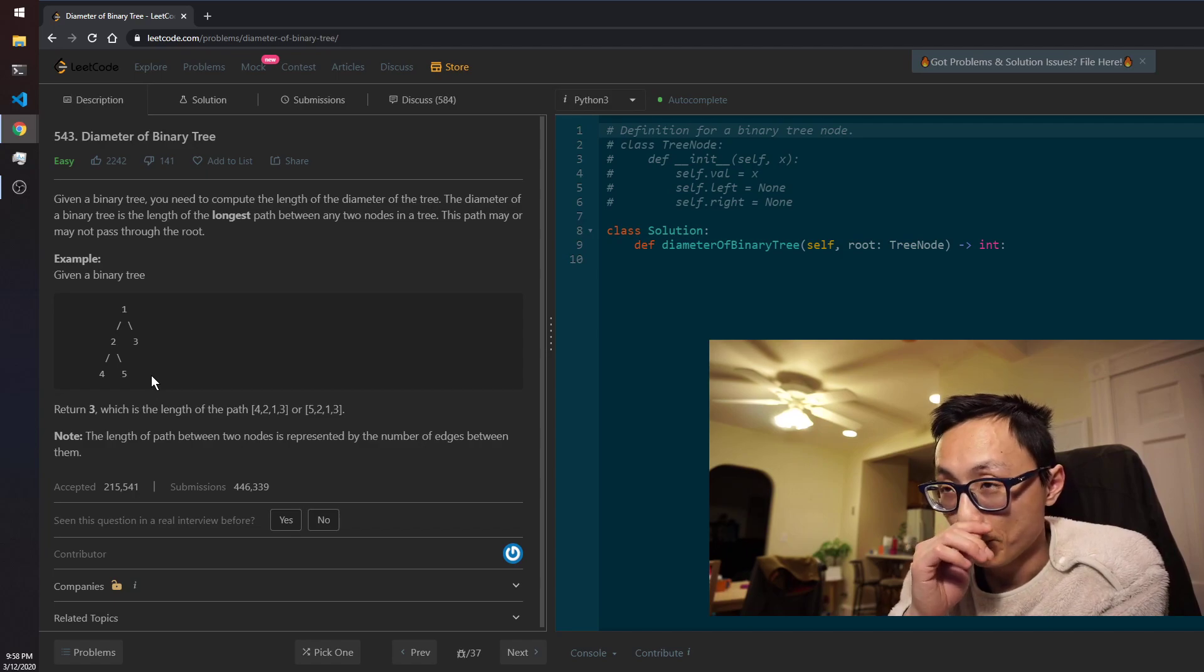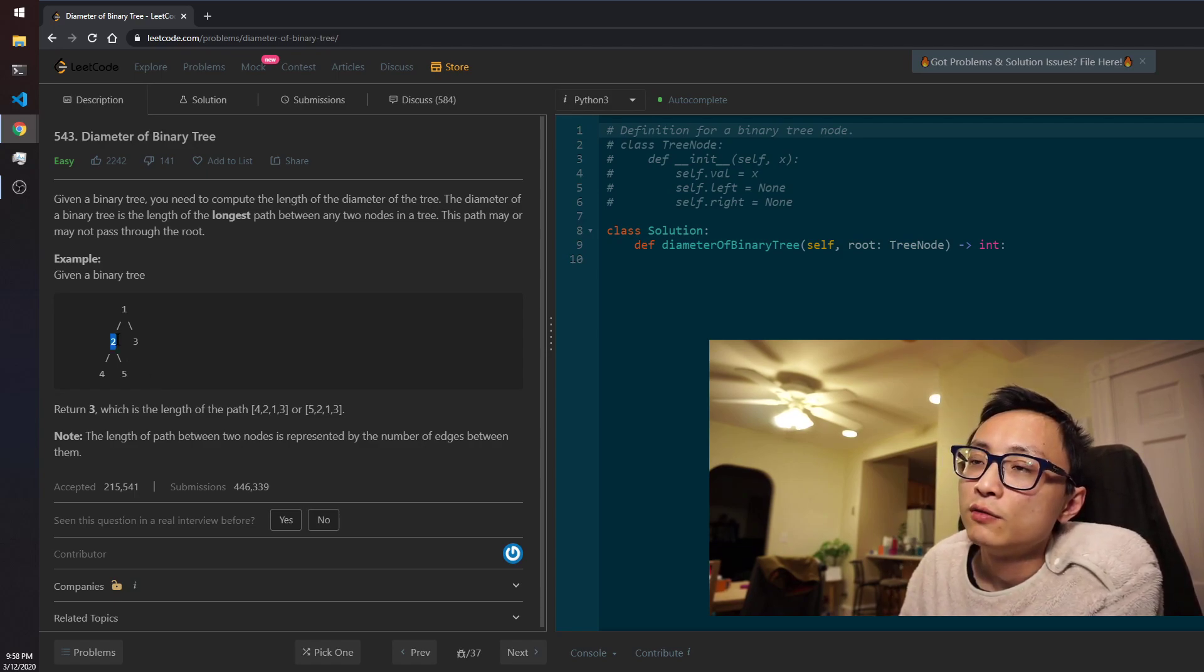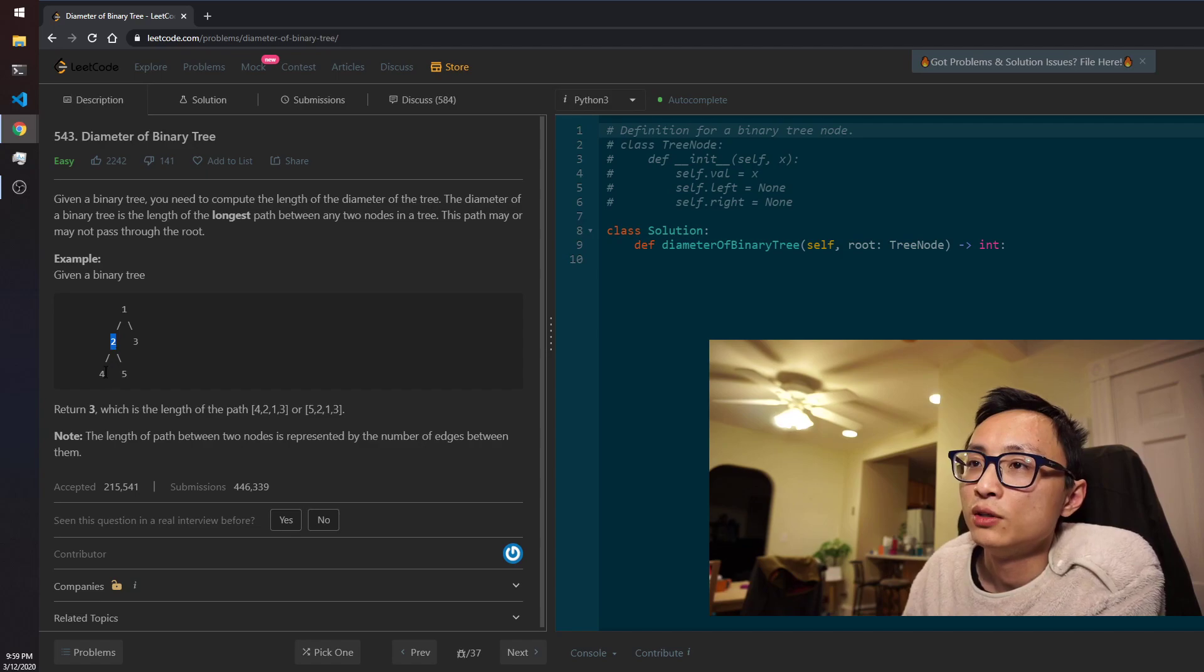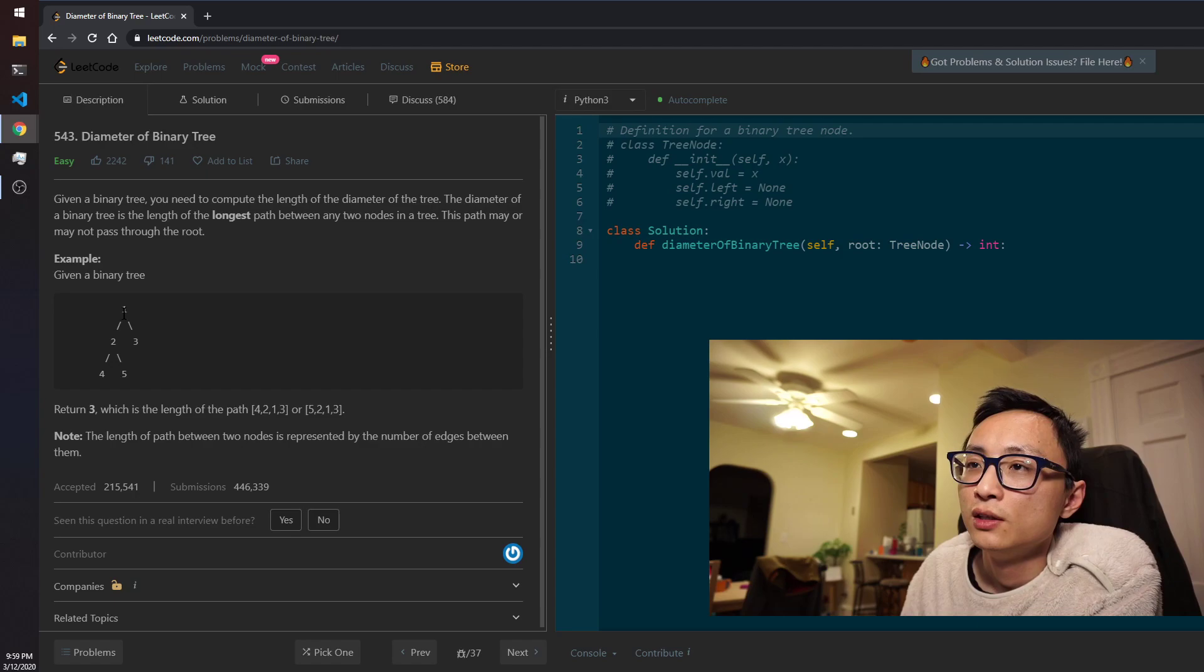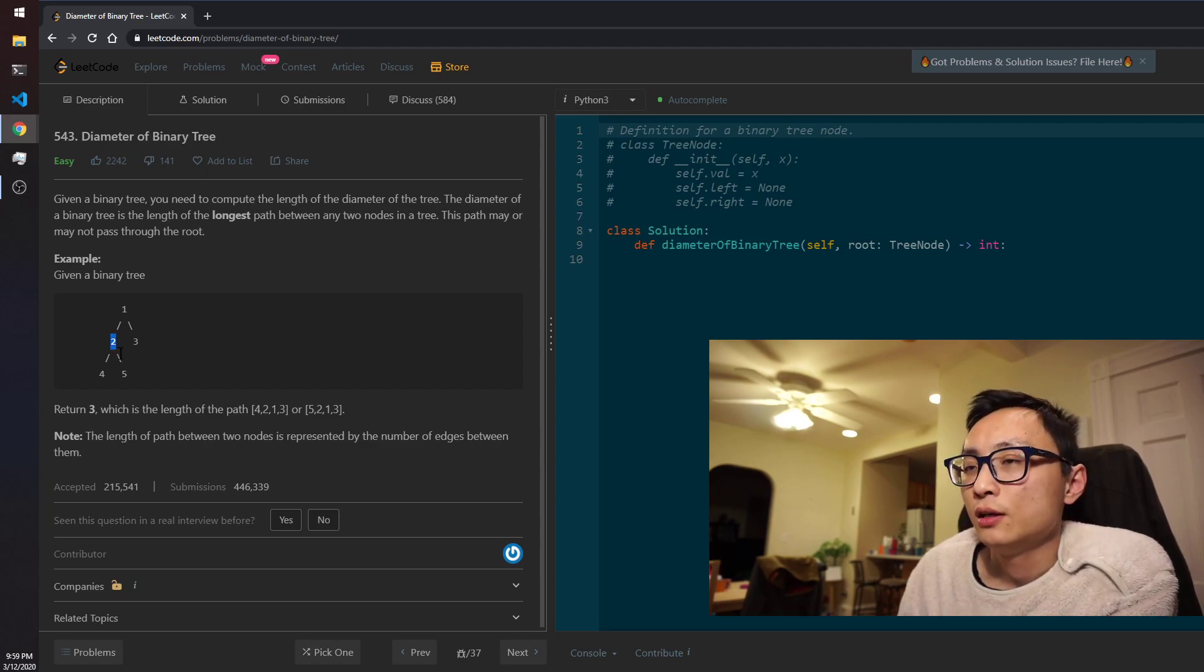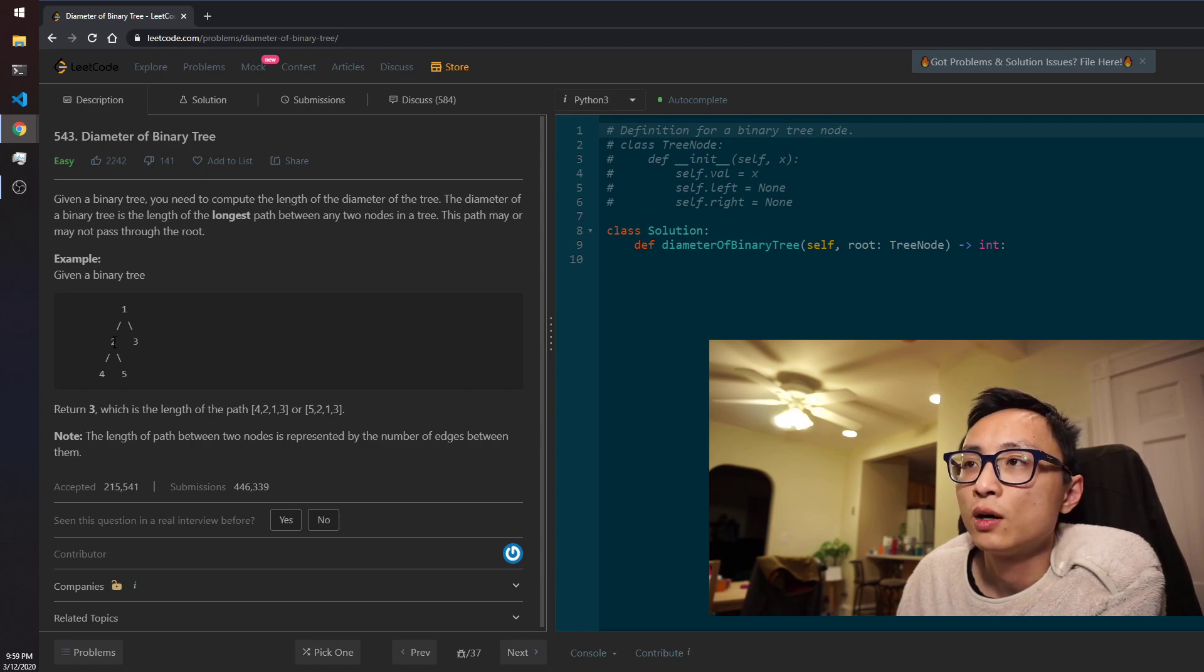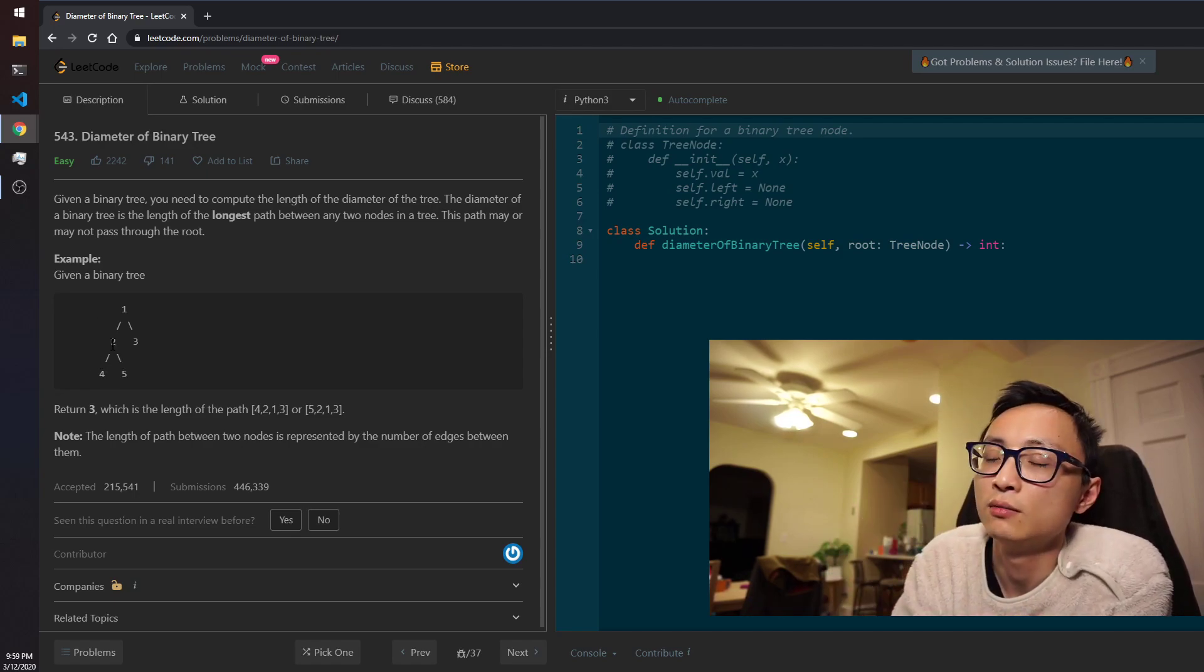Each of these paths have four nodes and three edges, and the length of the path is defined as the number of edges between them, so it's three here. So that's the question and one of the examples. So the way to work with this is to think if I'm at a particular node here, what kind of information do I need to calculate the diameter, the length of the path that's coming across me, and what kind of information I need to provide to my parent.